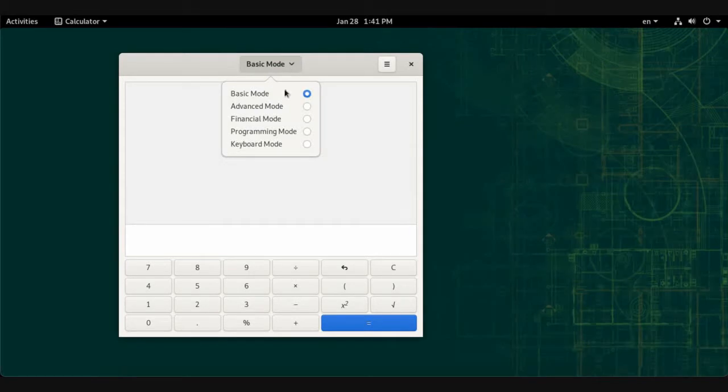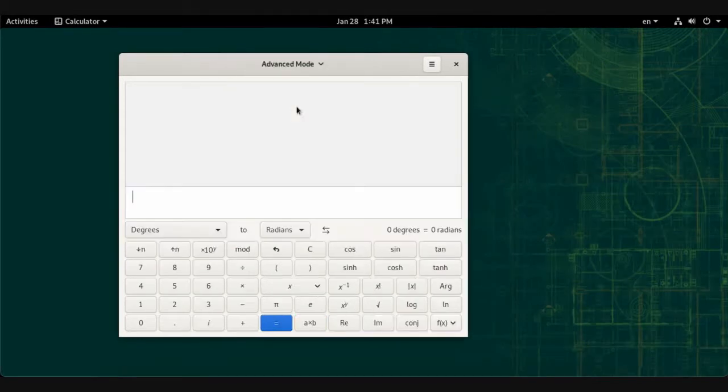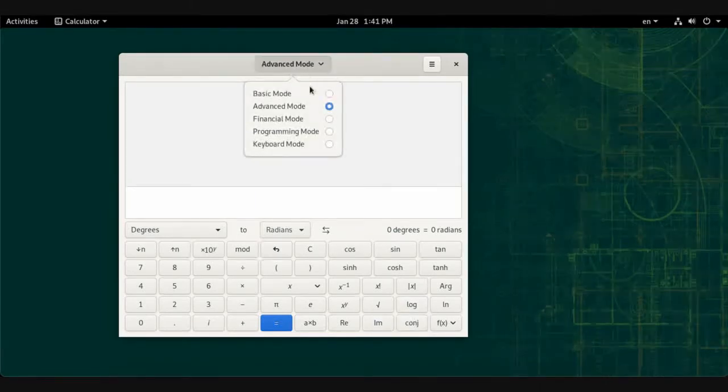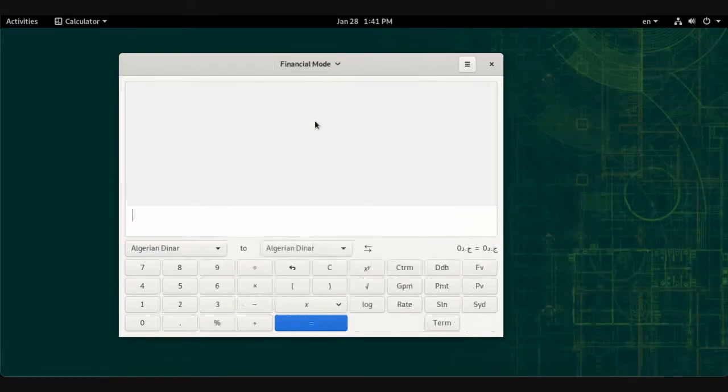We also have a financial mode for financial operations, programming mode for developers, and keyboard mode to convert between units.